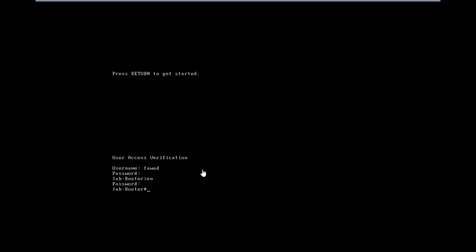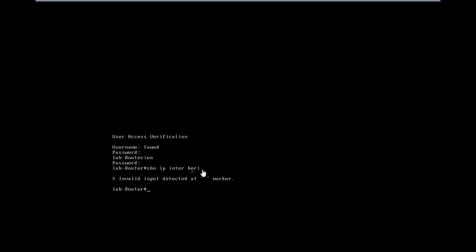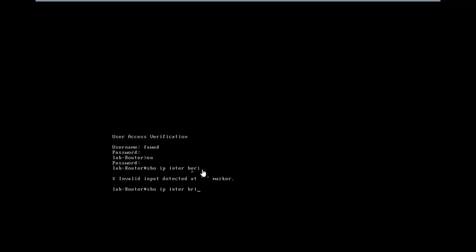So maybe what I can do is I can see show IP interface brief. I'm not sure if I have more interfaces or not. So let's see. So what we can do maybe is I can just shut down my gigabit ethernet 3 for example.